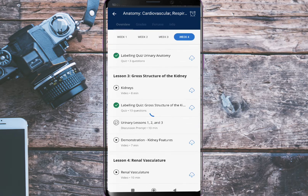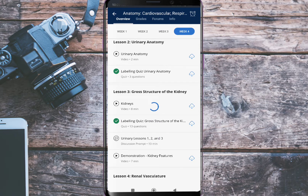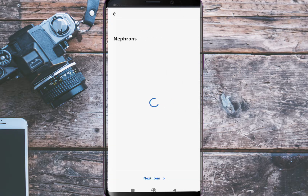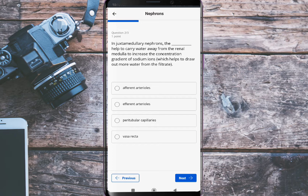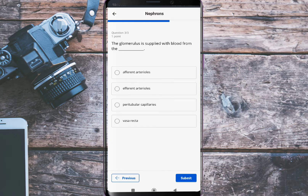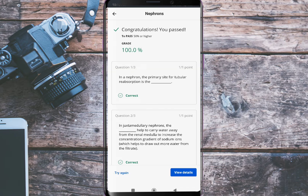Let's move to another quiz about nephrons. In a nephron, the primary site for tubular reabsorption is the proximal convoluted tubule. In a juxtamedullary nephron, the vasa recta help carry water away from the renal medulla to increase the concentration gradient of sodium ions. The glomerulus is supplied with blood from the efferent arterioles. Let's check our answers — all three are correct.